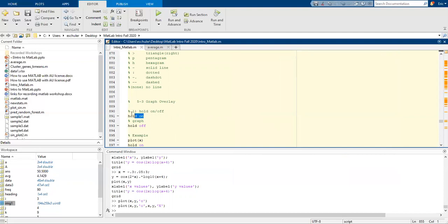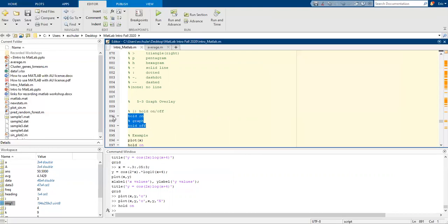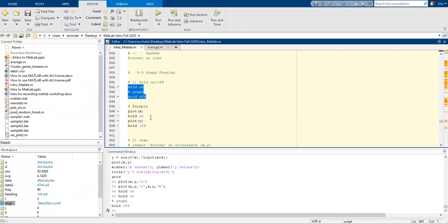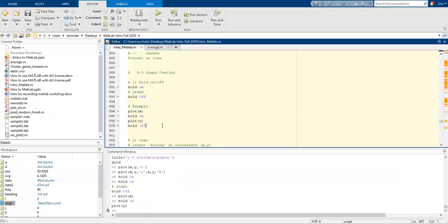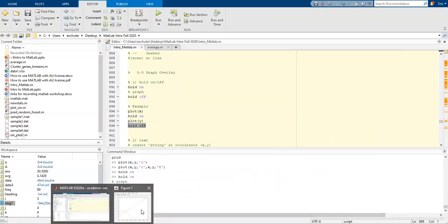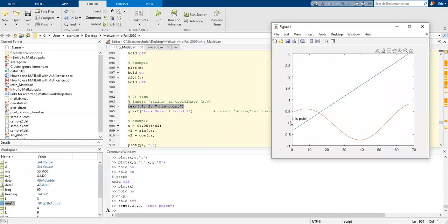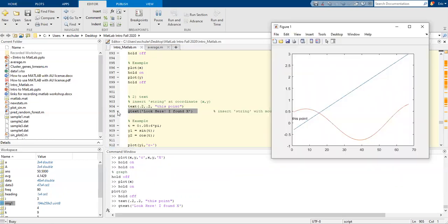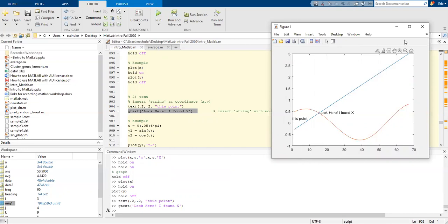We can also do a graph overlay using hold on. So we put our first graph, use hold on to leave it open, then hold off when done. Let's plot x, then hold on, plot y, so we have both of them, then hold off to finish the overlay. We can also insert text at a specific position — for example, putting text at 2.2, 2.2. If we use gtext, we can try to find x interactively.